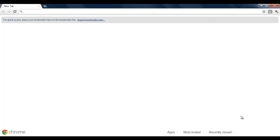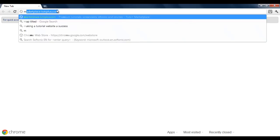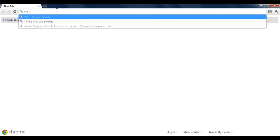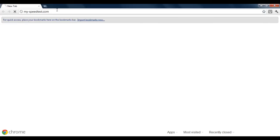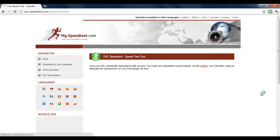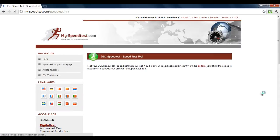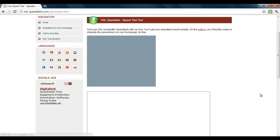In this video you will learn how to test the speed of your internet connection. First of all, log on to my-speedtest.com. Once the web page loads, scroll down and click on the begin test button.